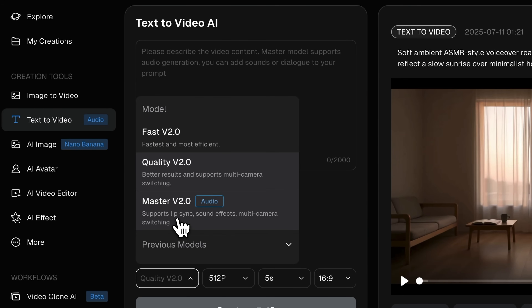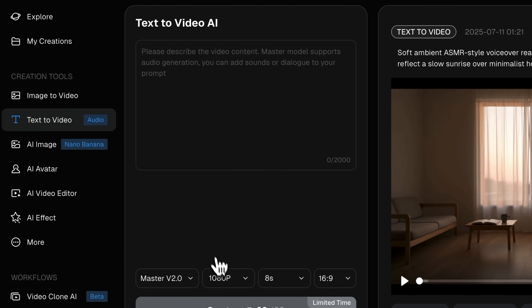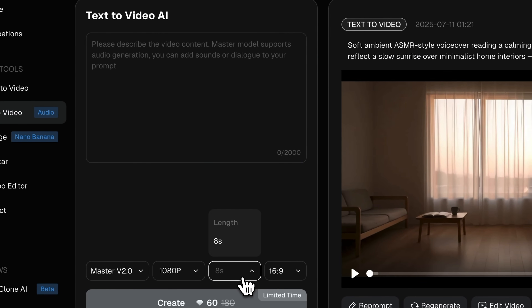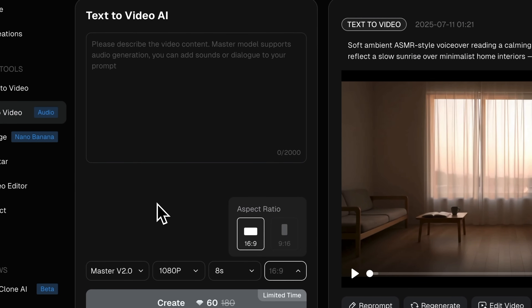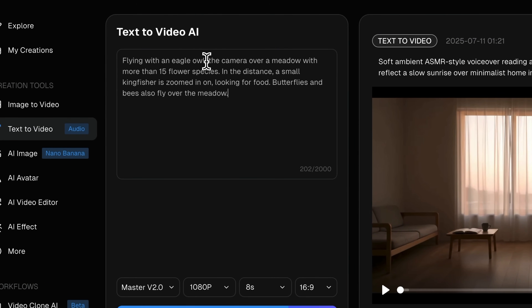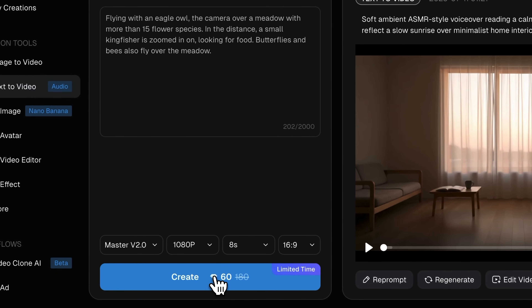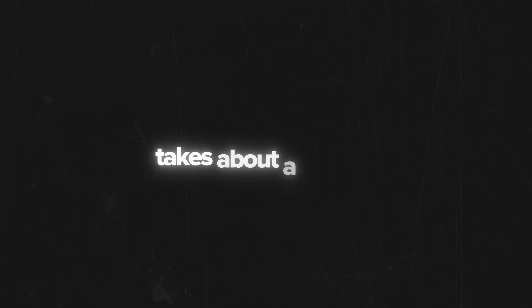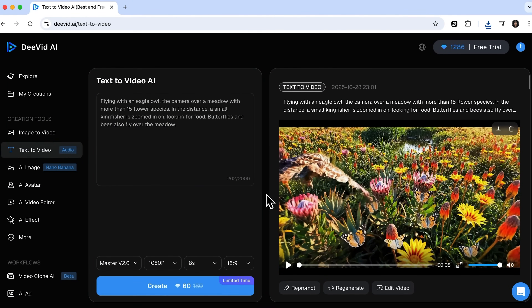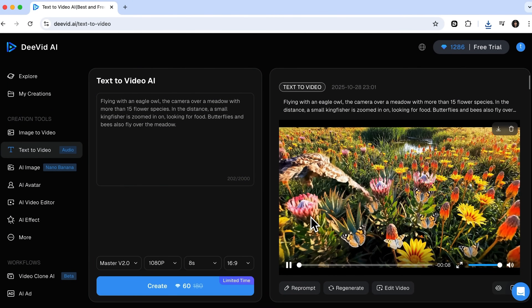I'll select the Master 2.0 model, which uses the advanced capabilities of VAIO 3.1. I also want to generate the video in maximum quality, with a duration of 8 seconds and a standard aspect ratio. Now I'll enter my prompt — hopefully it will turn into a beautiful, nature-themed scene. Then I'll hit Create. Since we're using what's allegedly the best model on the market and HD quality, the generation process takes about a minute. And here it is, finally ready. Let's play it.